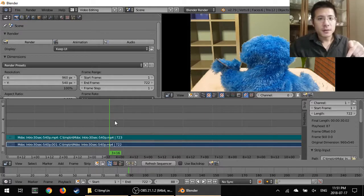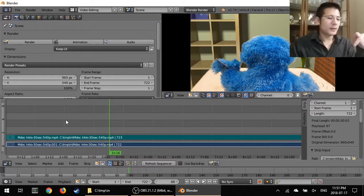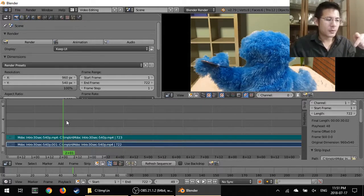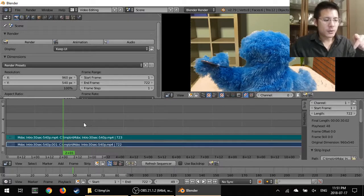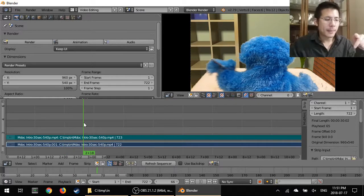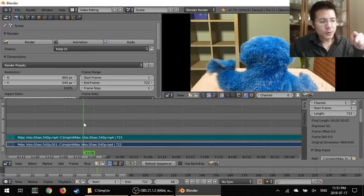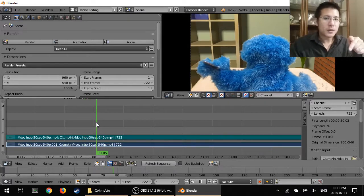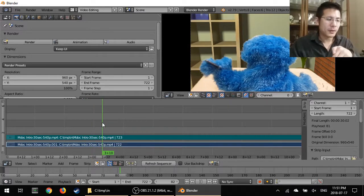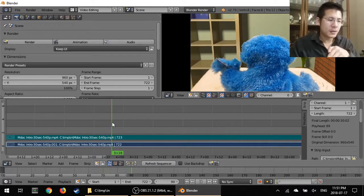This green line is called the time cursor and instead of just clicking on something at a point, what you can do is hold down on the left mouse button and then move your mouse along. So this is called scrubbing and as you can see,